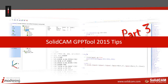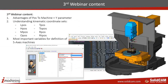Some of the topics I will cover: what is the advantage of using the post-to-machine parameter, what it's coming from, and understanding the main coordinate sets like L-Pose, H-Pose, M-Pose, and so on. I will also add at the end some of the most important variables that I use in every five-axis post-processor, because I've gotten so many questions about how SolidCAM calculates some of the variables and which ones to use in five-axis posts.